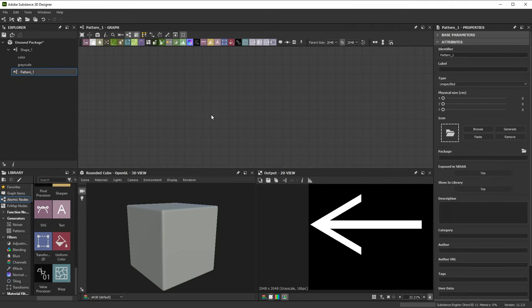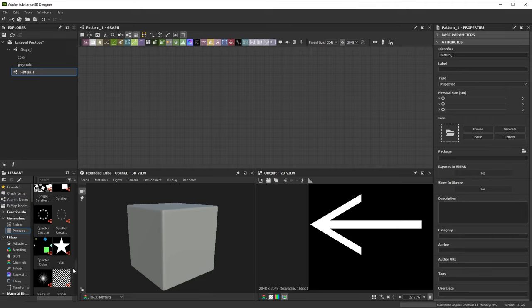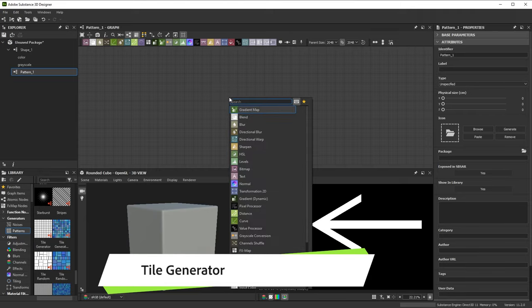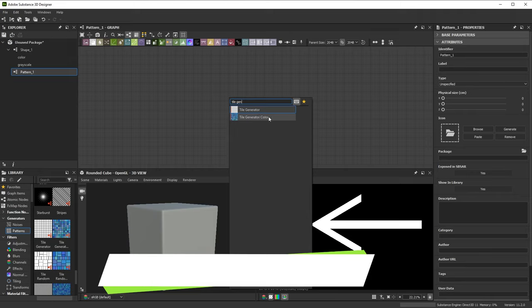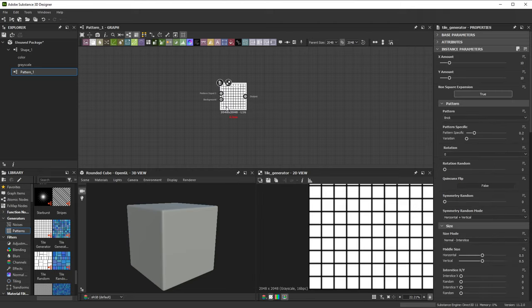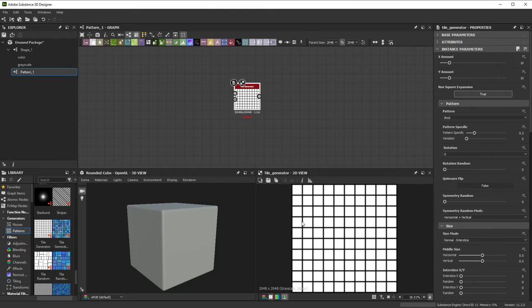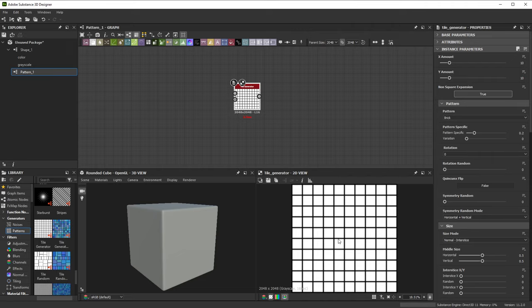To create our pattern, let's look through the nodes in the library. Near the bottom, we find the tile generator nodes. If we search through the spacebar menu, we see there's a regular grayscale version of the node and a color version. This is common for many nodes in the library. Let's take a look at the difference while we build our pattern. We'll add the regular grayscale version to start. Tile generator tiles or repeats a single pattern in a grid. To give you full control, there are many parameters and it's easiest to collapse some of the rollouts to get an overview.